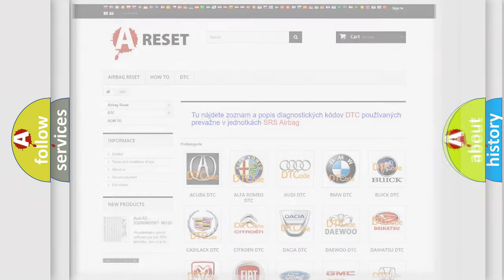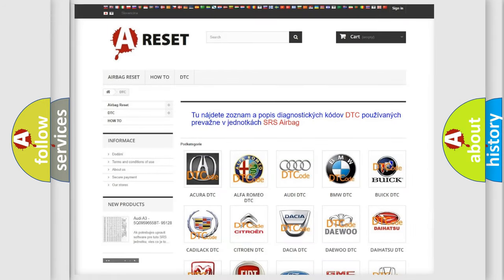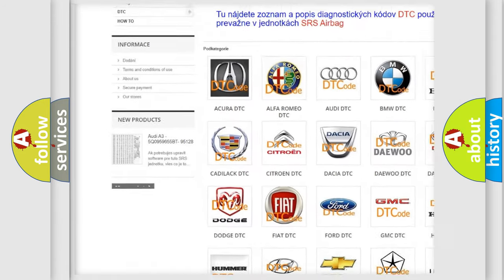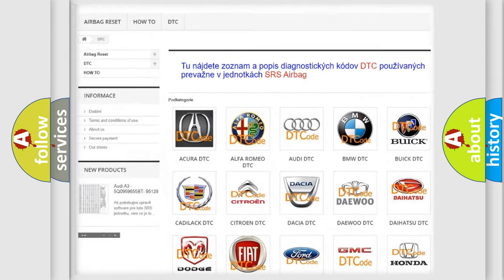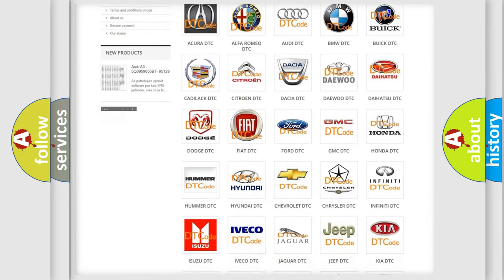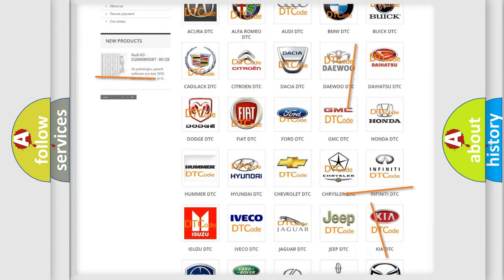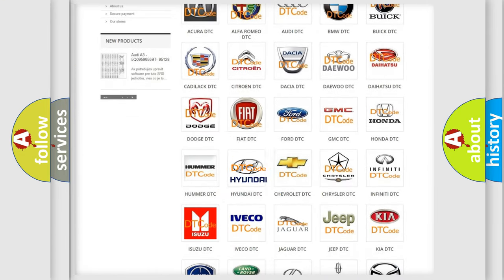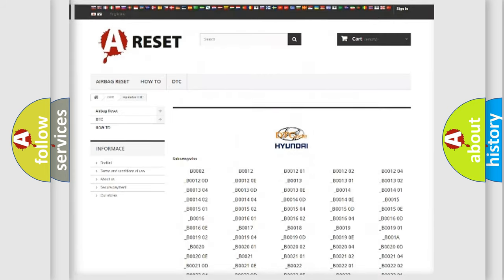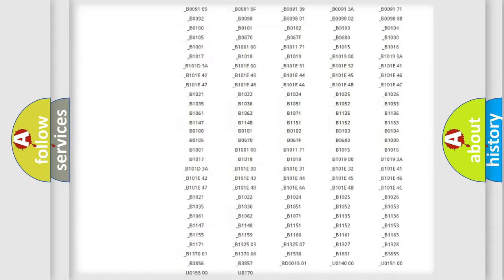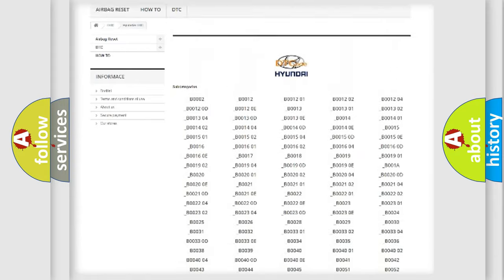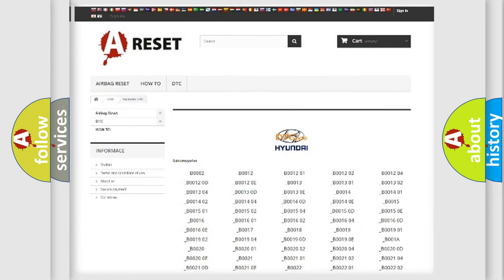Our website airbagreset.sk produces useful videos for you. You do not have to go through the OBD2 protocol anymore to know how to troubleshoot any car breakdown. You will find all the diagnostic codes that can be diagnosed in Hyundai vehicles, along with many other useful things.